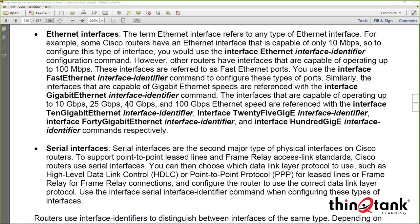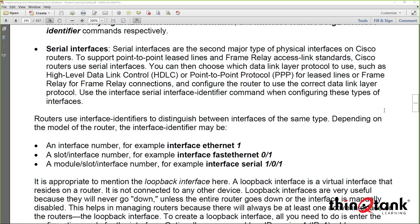A serial interface is typically a slower-speed connection, like a T1 type connection. It runs different protocols like HDLC (High-Level Data Link Control), PPP (Point-to-Point Protocol), or Frame Relay. We use these different interface types to identify different interface categories.